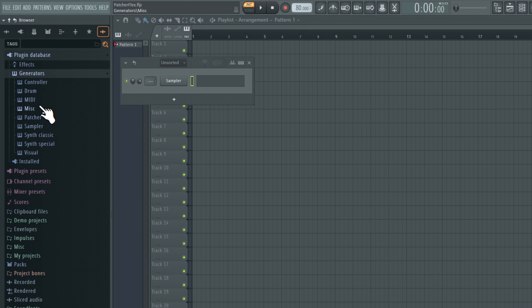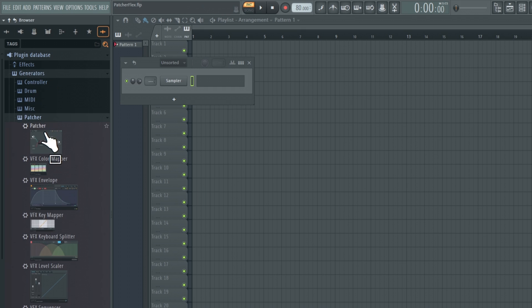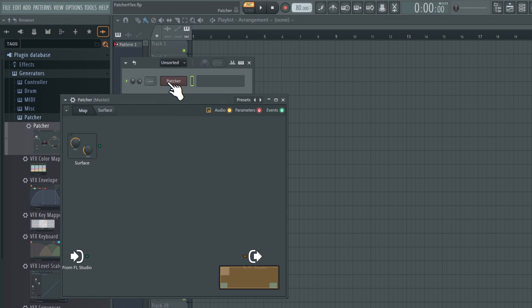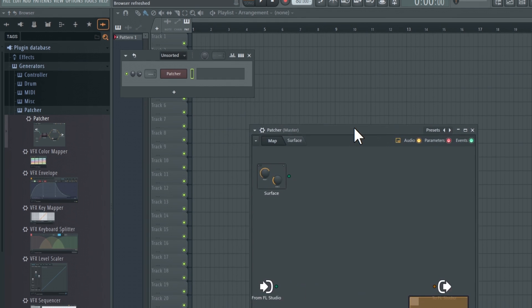To begin, locate the patcher plugin in the instrument folder and drag it into the channel rack.